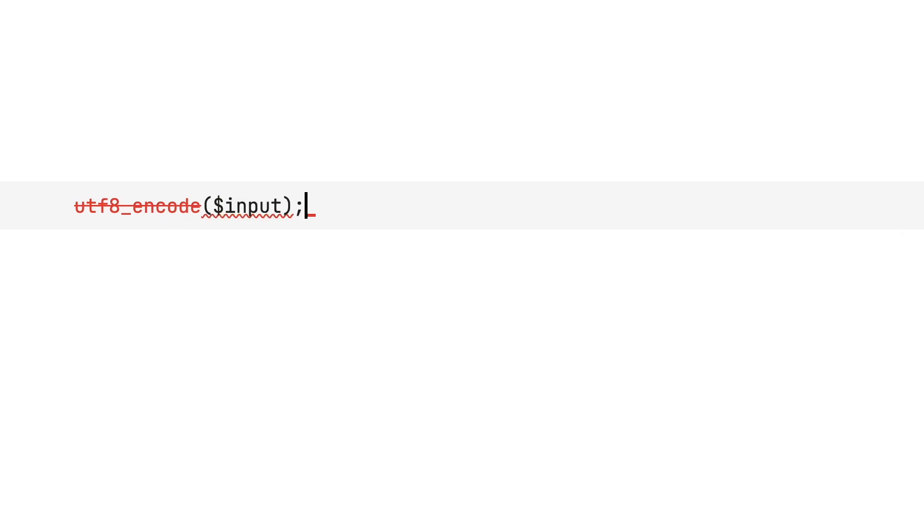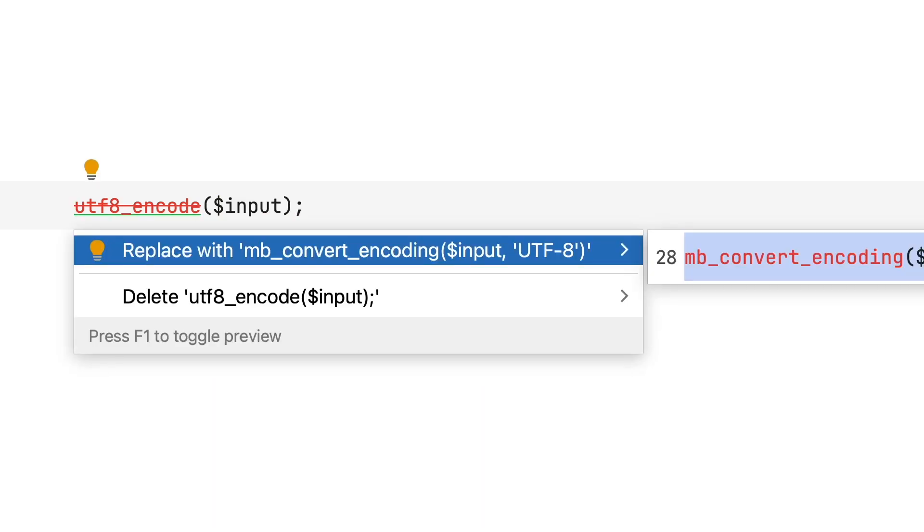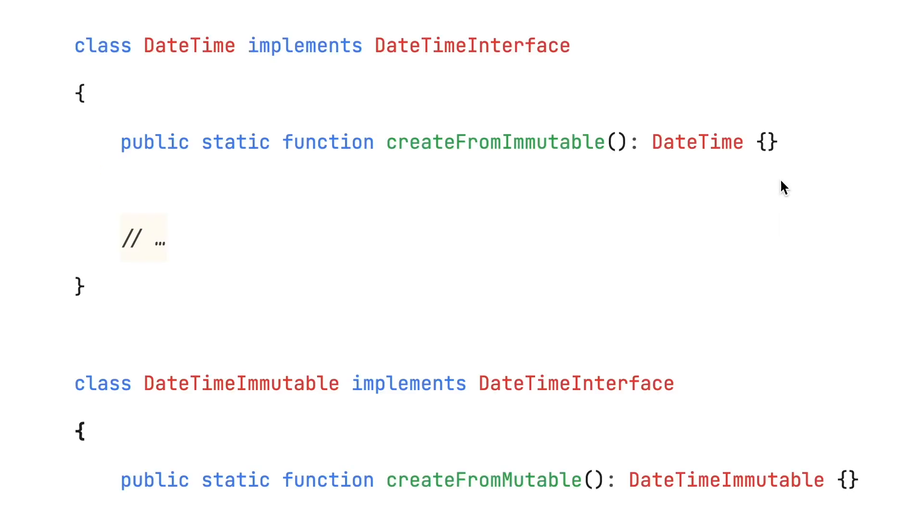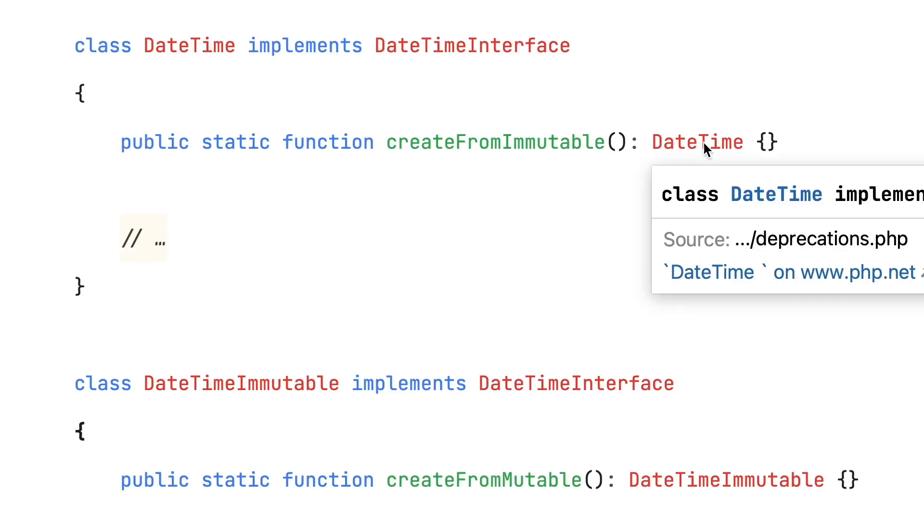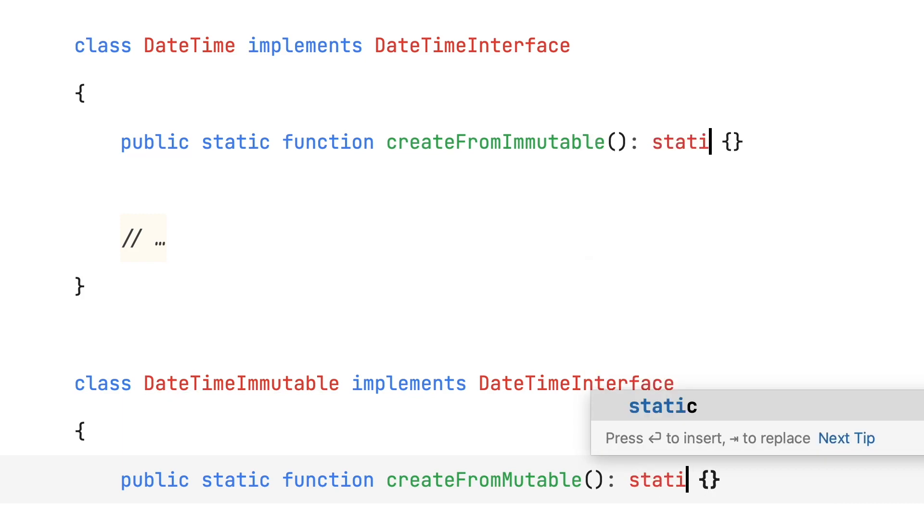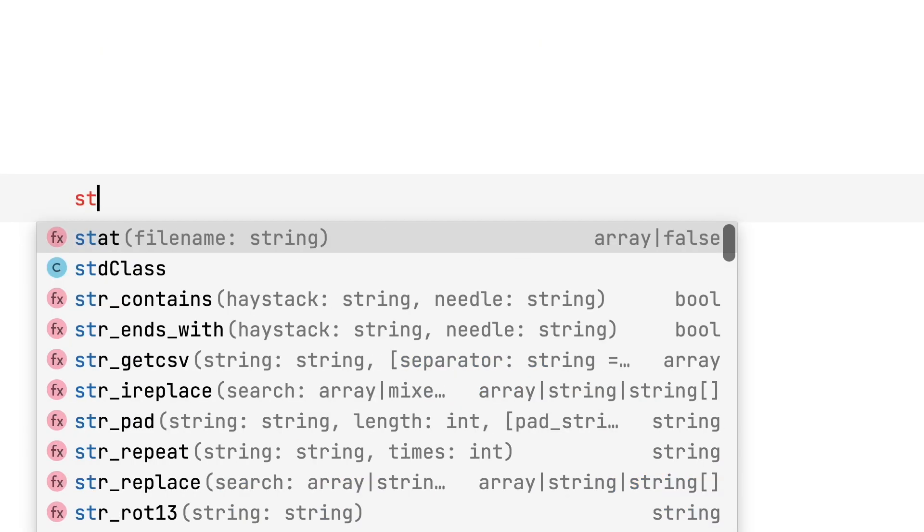Next, the UTF-8 encode and decode functions have been deprecated in favor of MB-convert encoding. Then there are some changes to the return type of these two date-time methods. It's an important change for better static insights, but unfortunately it means that libraries extending date-time or date-time immutable and who override these methods will have to make some changes.